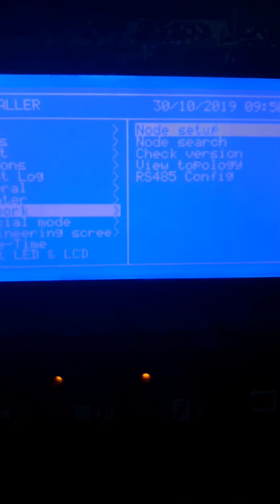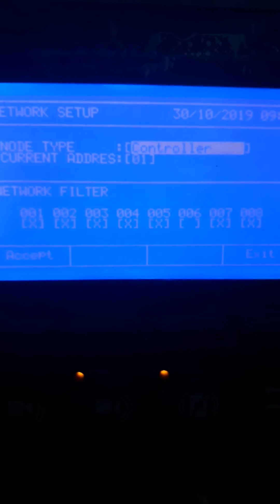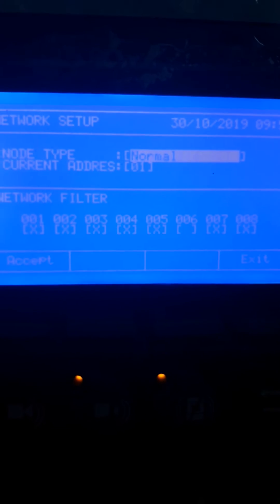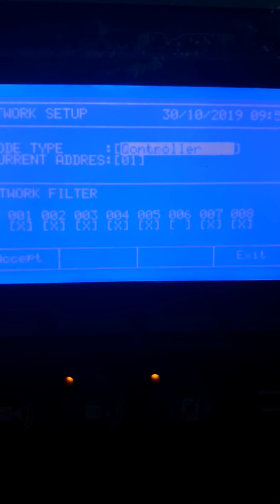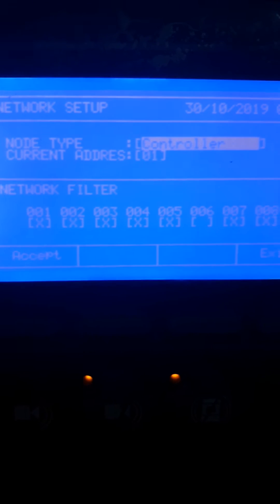Go right to node setup. We'll make this one the controller. The panel will be the controller with address one.